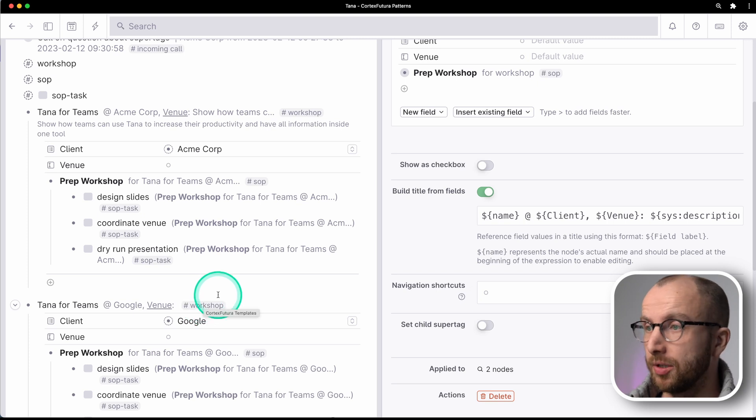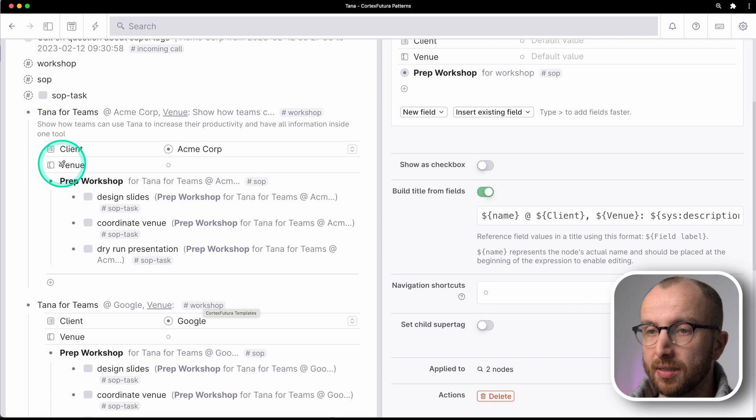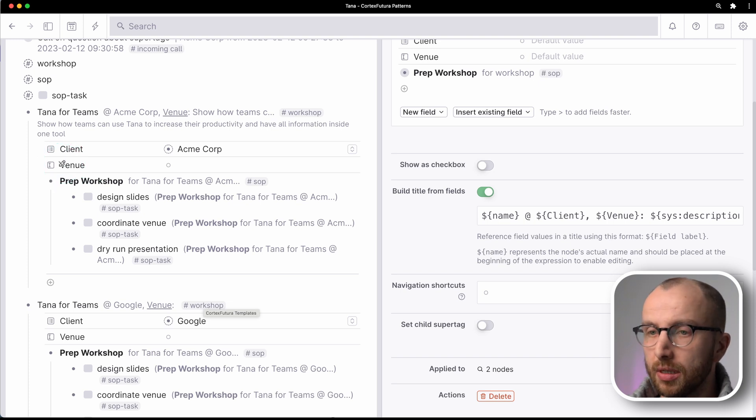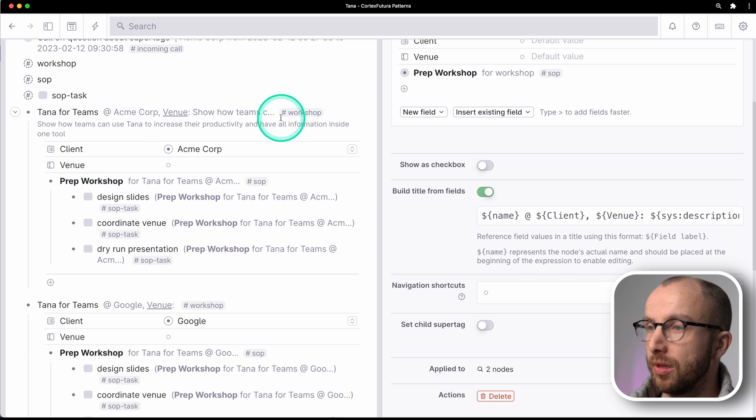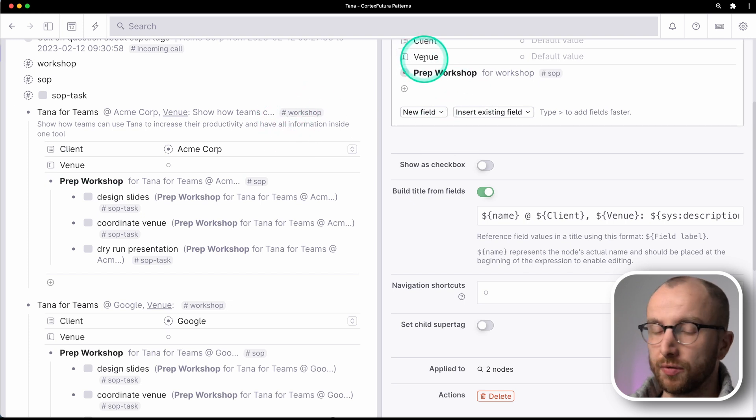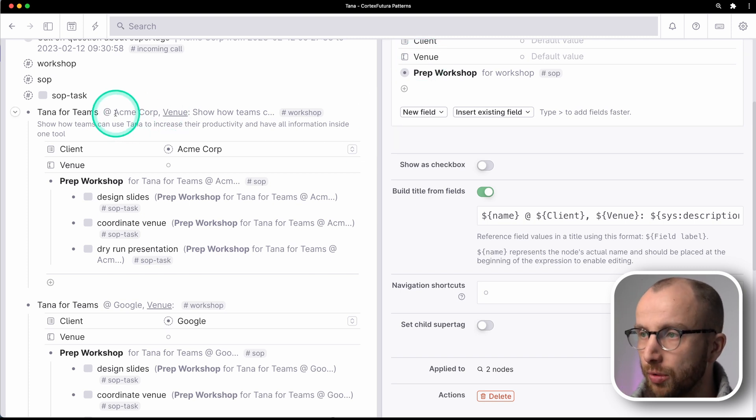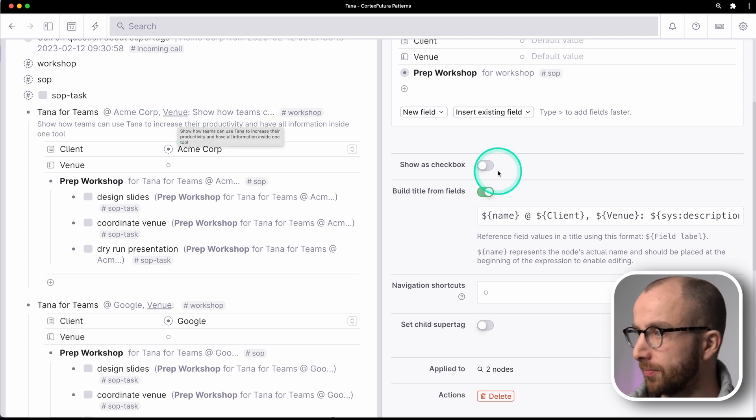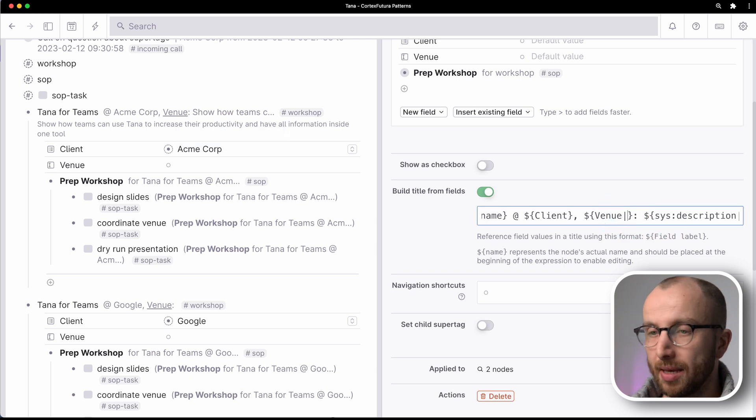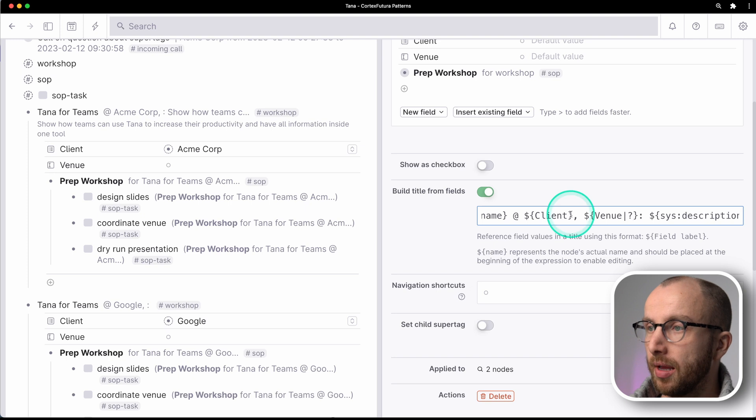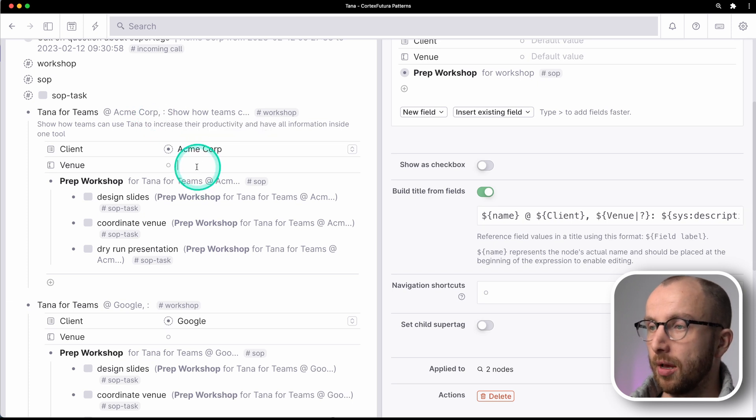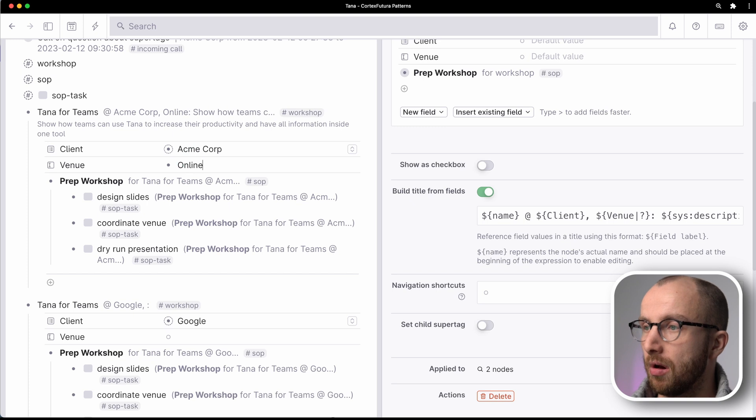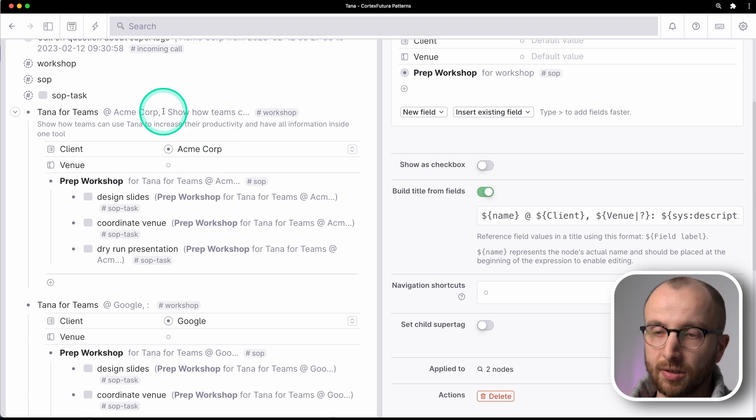Now, one final thing that I want to show you is that if you have fields that aren't always filled out, you can make the display of these fields optional. So here, for example, I've added to the workshop super tag a field for a venue. But I might not always have a venue that I can immediately fill out. And having shown ACME Corp, a venue here is kind of distracting. So what I can do instead is I put here a pipe and then a question mark. And now you see here the venue, because it is not filled out, is not shown.